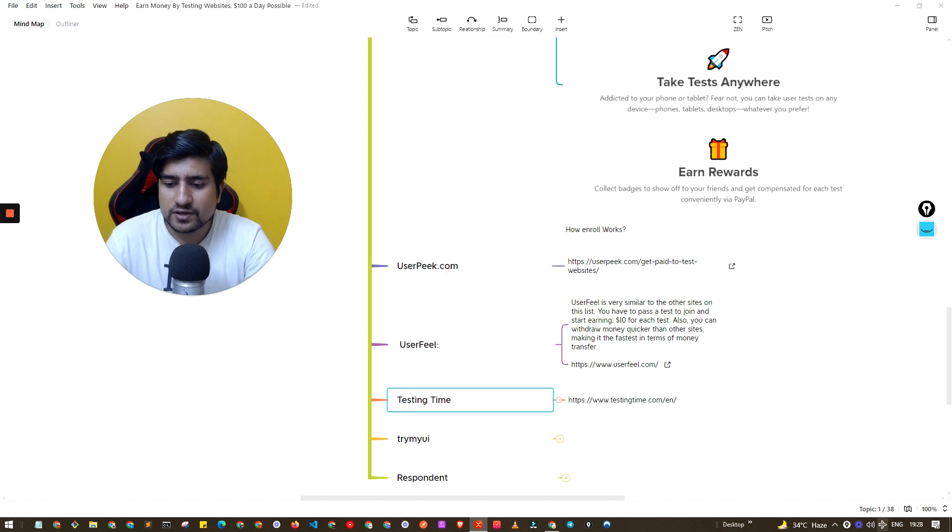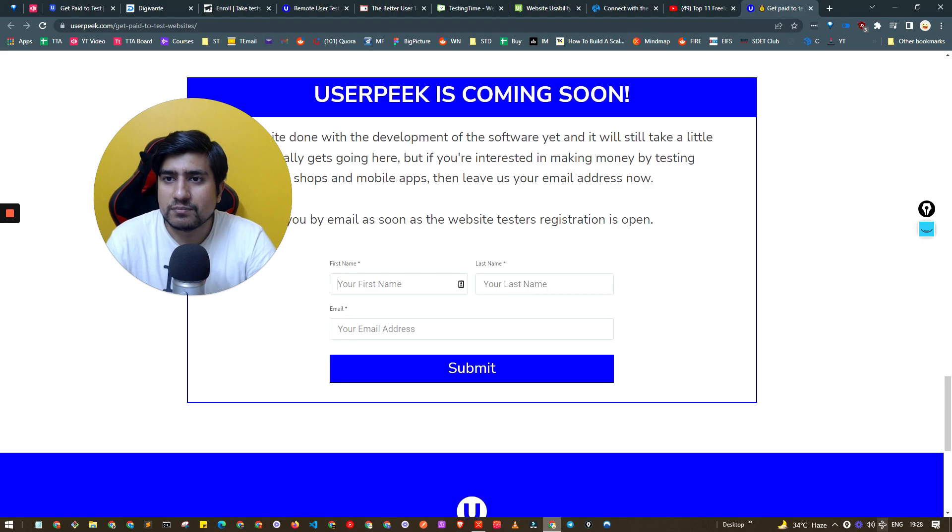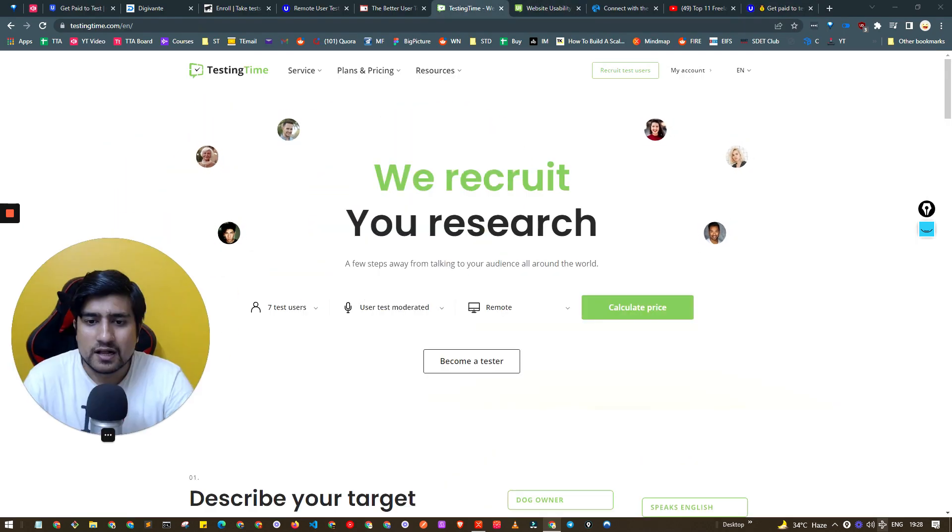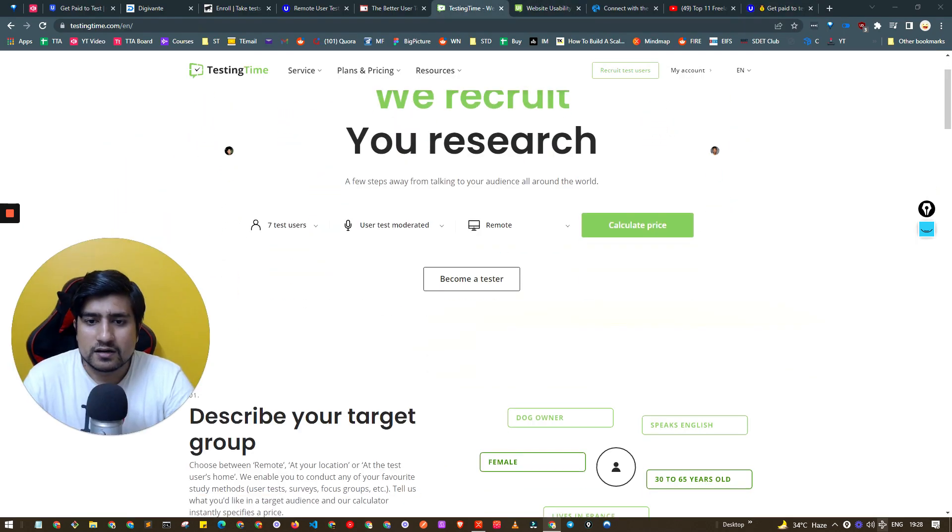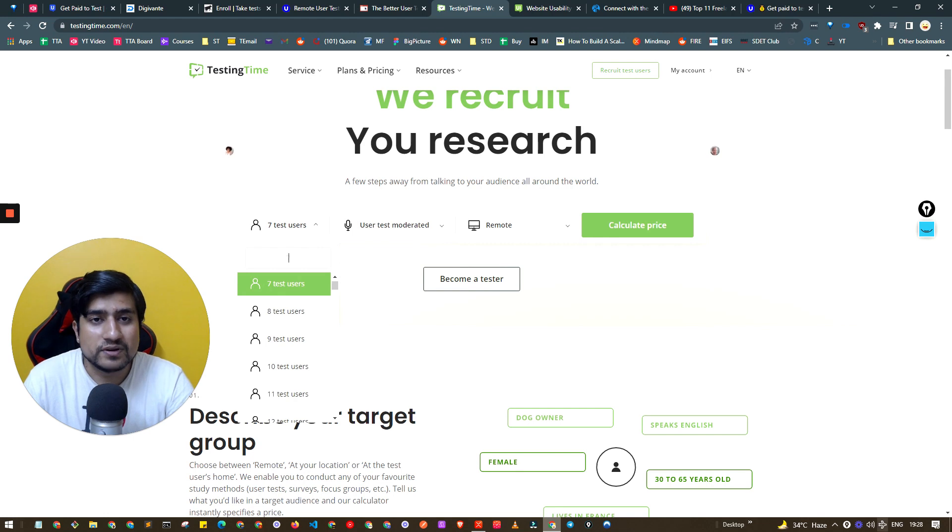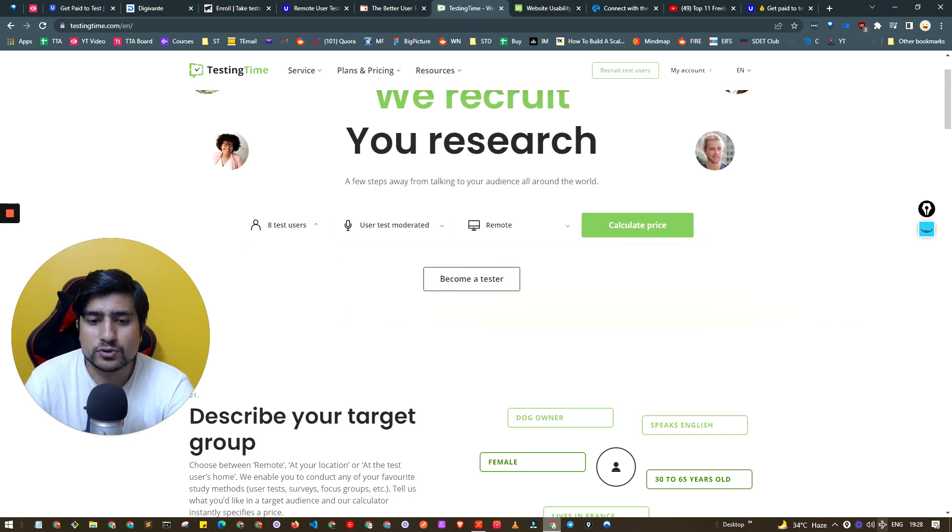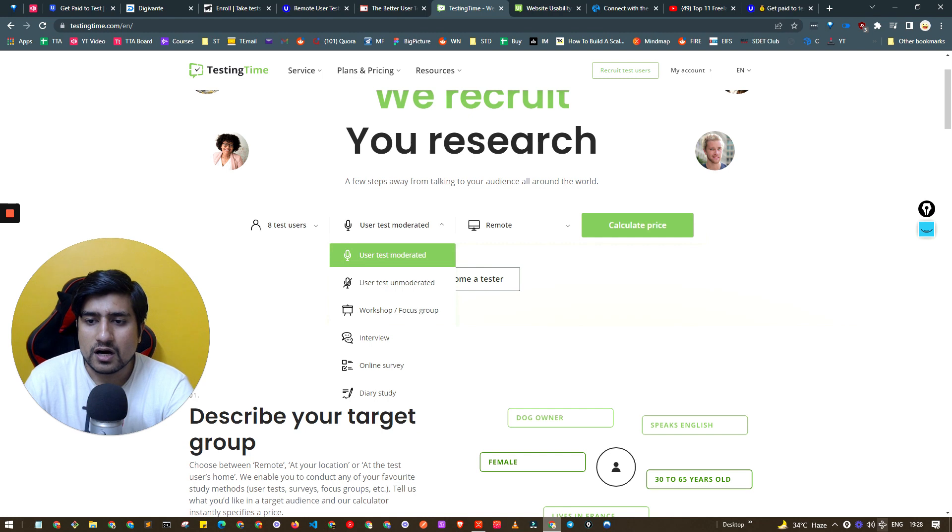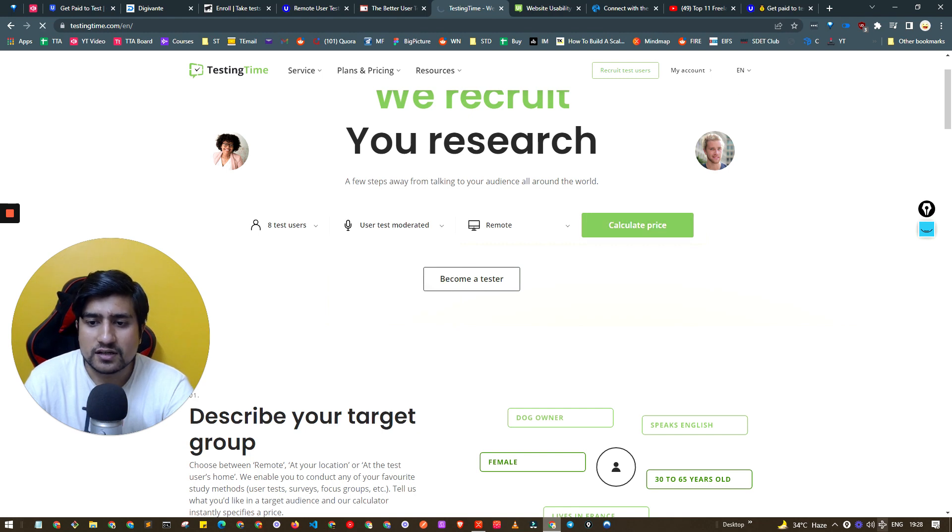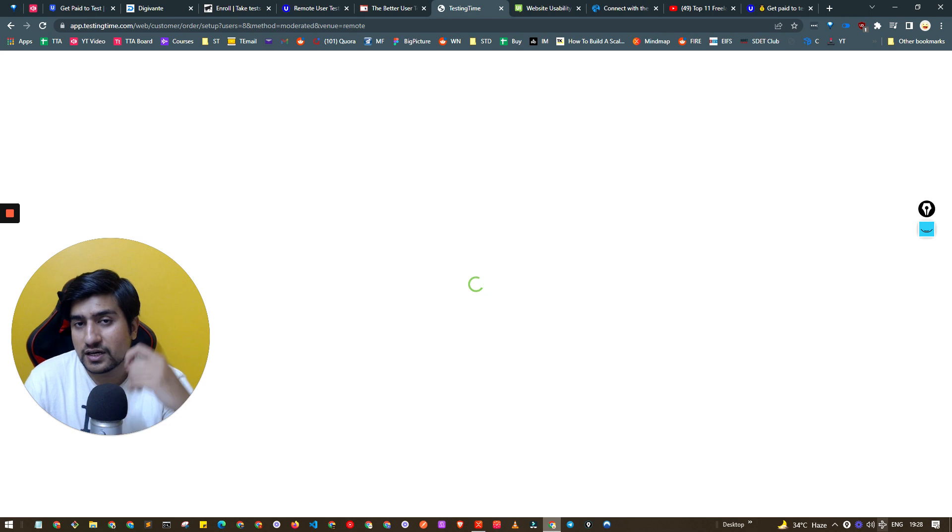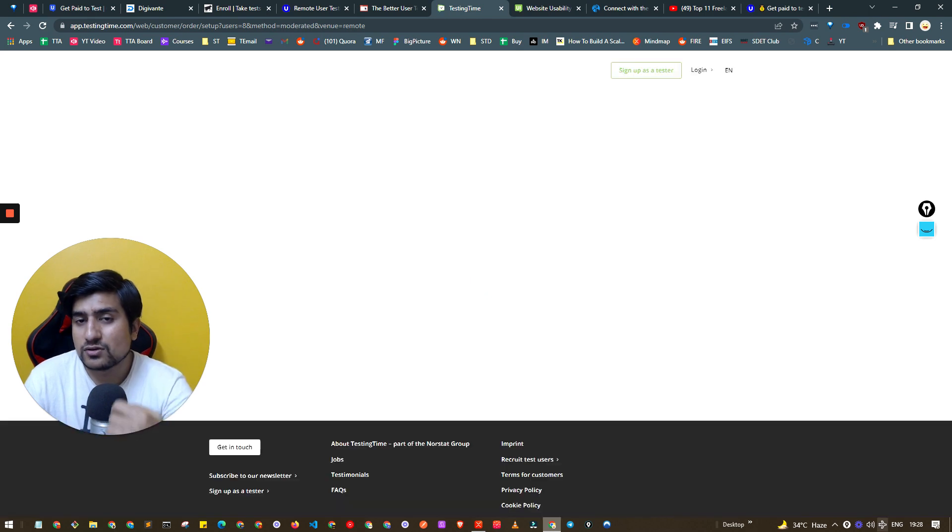Testing Time is another one. People can hire you, for example suppose they require 8 testers, they calculate the price.